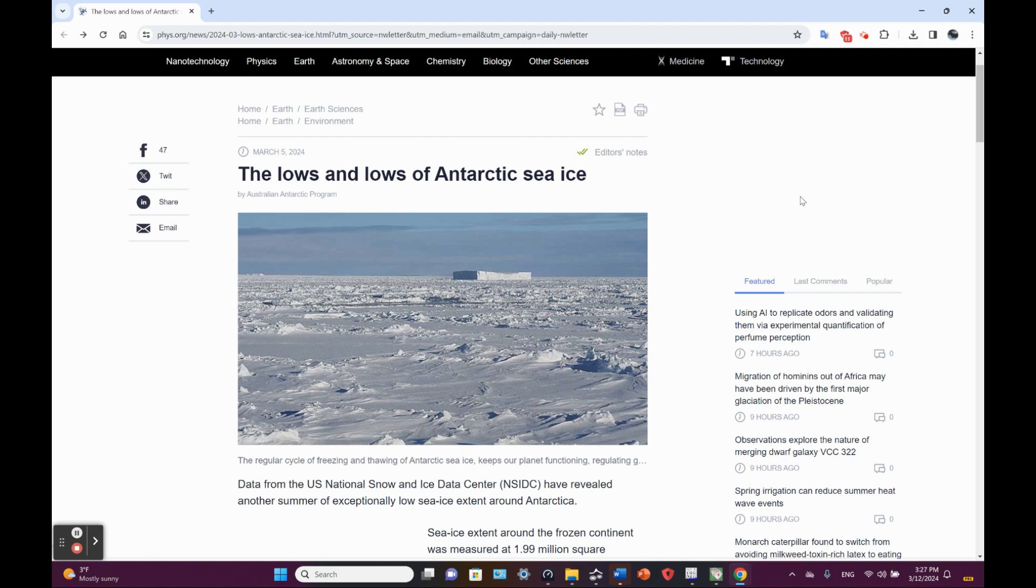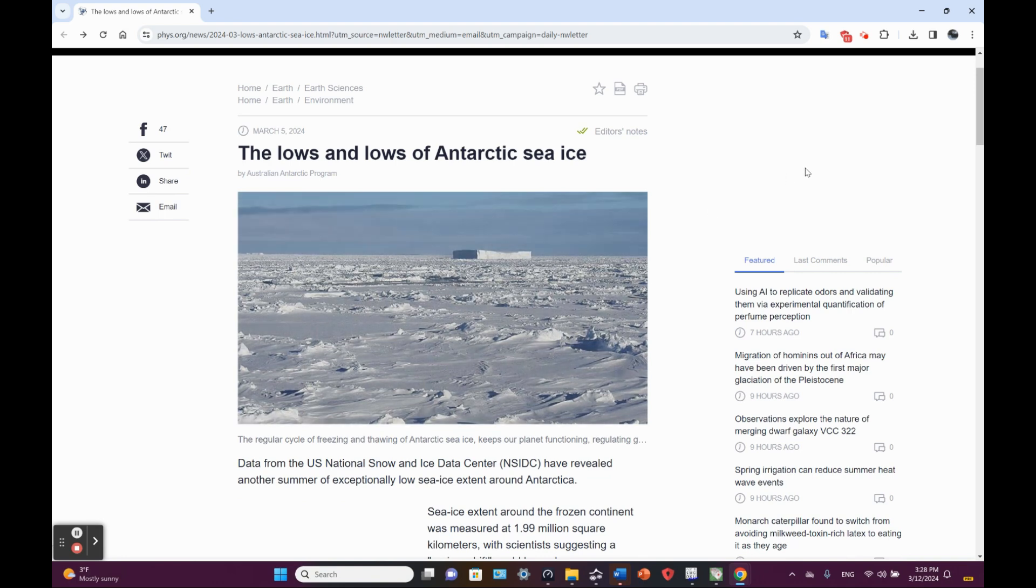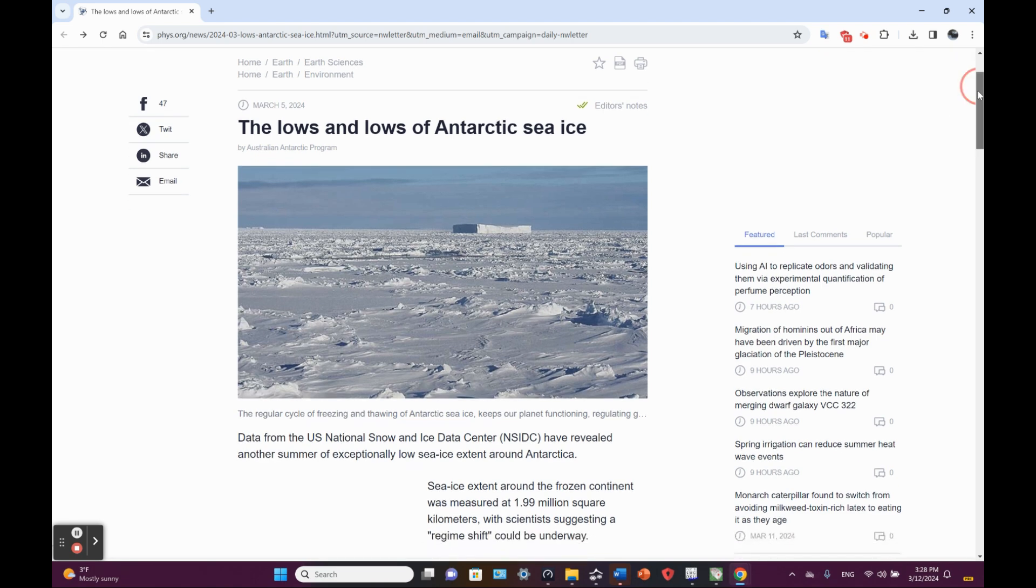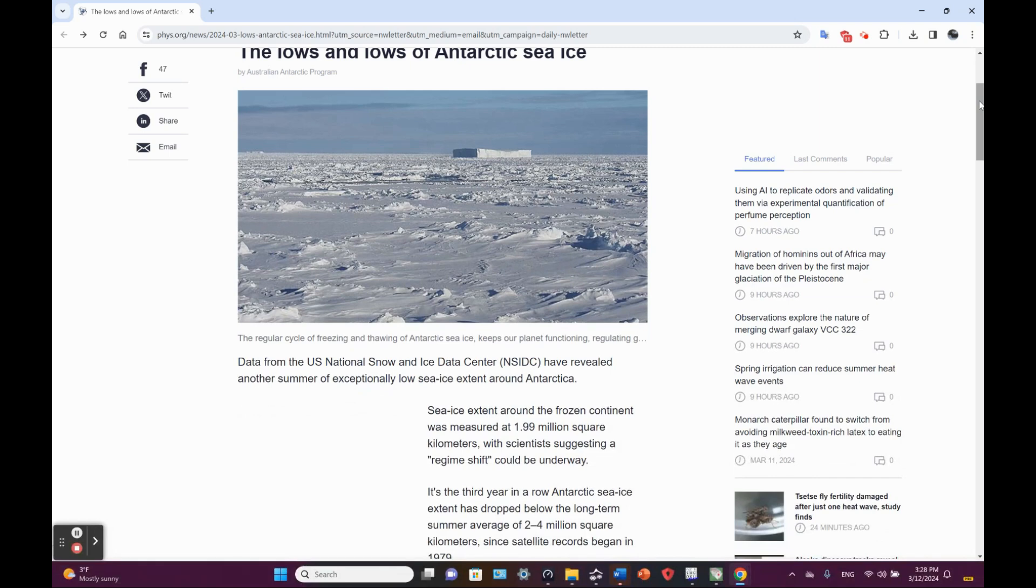This article appeared on phys.org about sea ice around Antarctica. Got some ice there. Regular cycle of freezing and thawing of Antarctica sea ice keeps our planet functioning, regulating environmental parameters. Data from the US NSIDC Boulder, Colorado, have revealed another summer of exceptionally low sea ice extent around Antarctica.